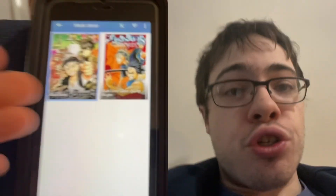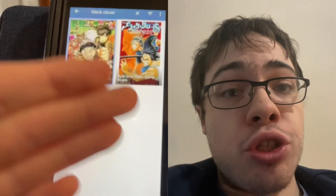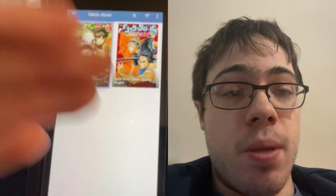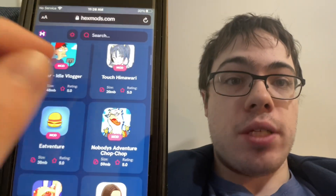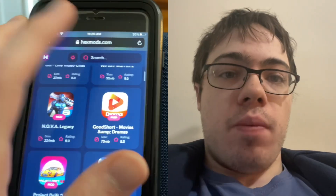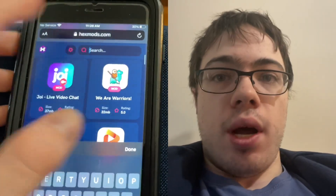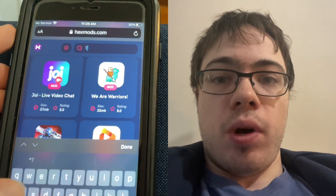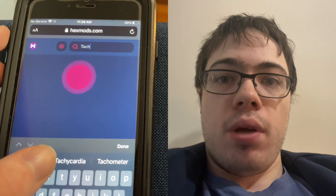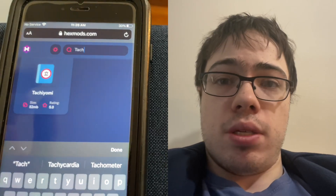Hey guys, today I'm going to show you how to get Tachiyomi on iOS and Android. This is the best anime reader app, so let's begin our download. We'll head to hexmods.com where we'll see many modded apps, and we're just going to go straight to the search bar and type in Tachiyomi.